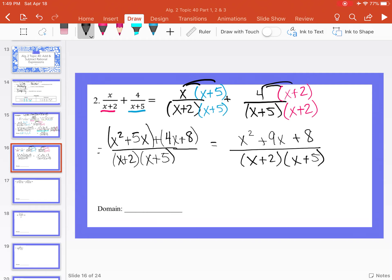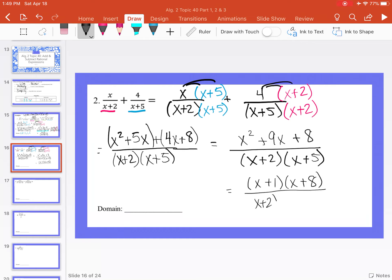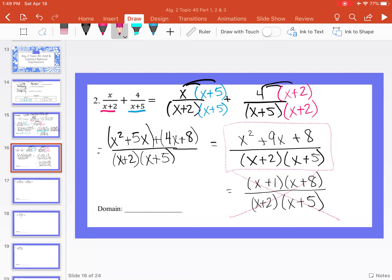Can we factor the numerator to cancel with anything in the denominator? The numerator factors as x plus 1 times x plus 8, since they multiply to 8 and add to 9. However, neither factor cancels with x plus 2 or x plus 5, so our final answer is x squared plus 9x plus 8 over x plus 2 times x plus 5. The domain restrictions are x cannot equal negative 2 or negative 5.